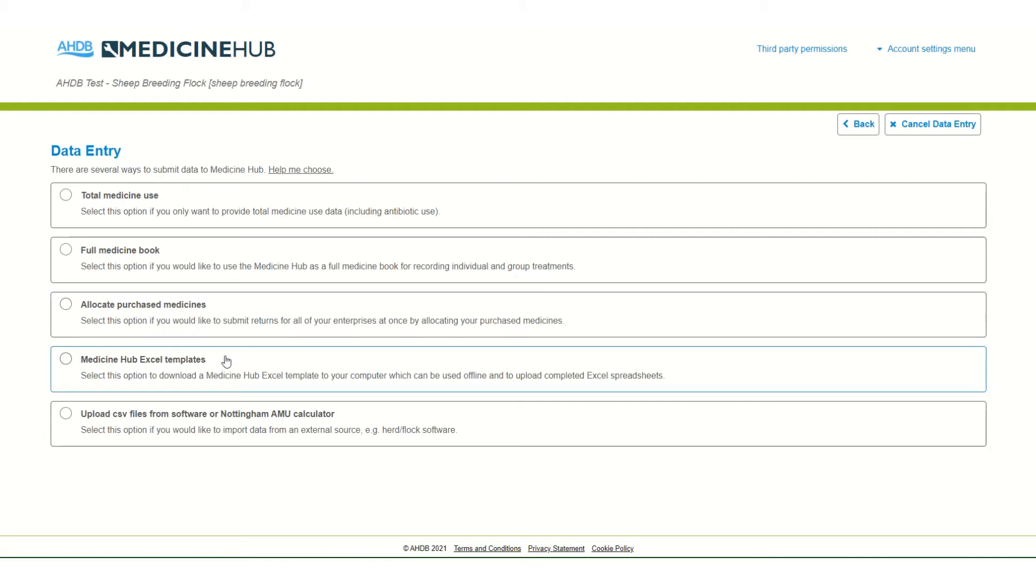Medicine Hub Excel templates are spreadsheets which can be completed offline and uploaded at the end of the year. There are templates for both total medicine use and for full Medicine Book.